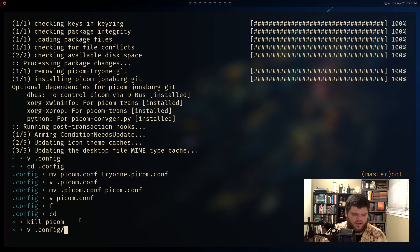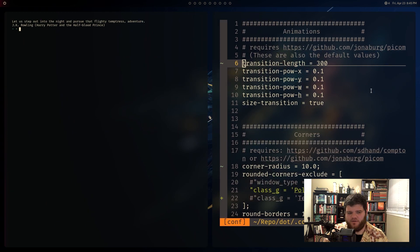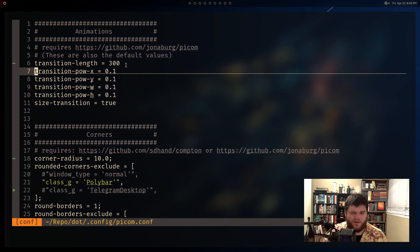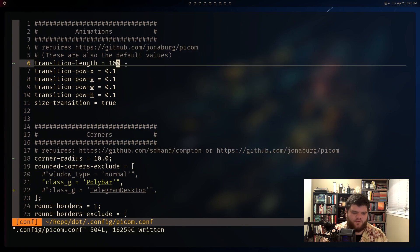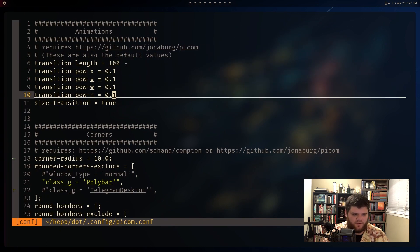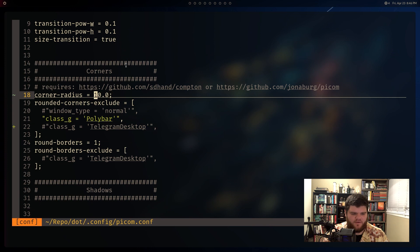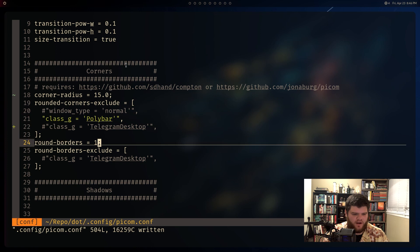Let's go back into the picom config and mess around. The transition when opening a new window adds a nice little animation - that's cool, but I don't want the default length. I'll just divide it by a third - you can barely see it, but that's more like it. For corners, since we're paying for them we might as well add some - let's go up to maybe 15. Yeah, that's more like it. Round borders - I don't need to worry about that.